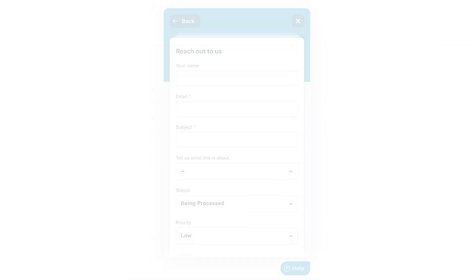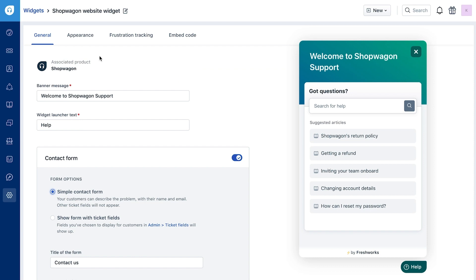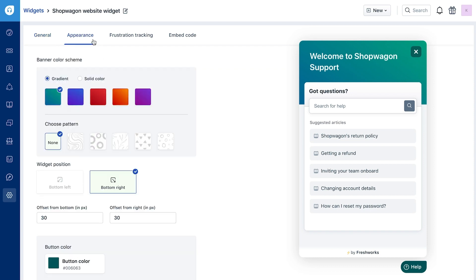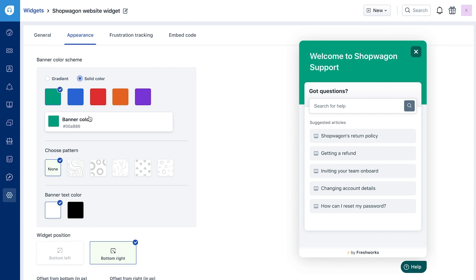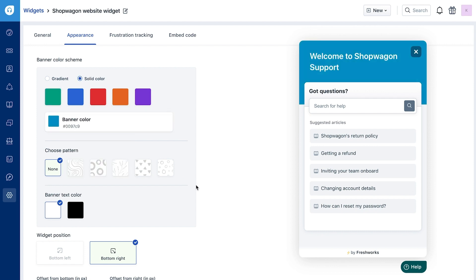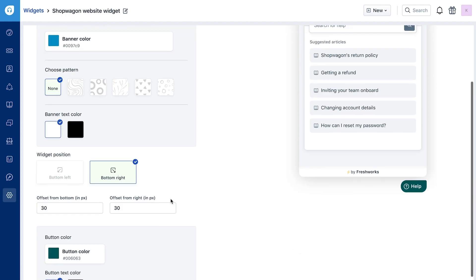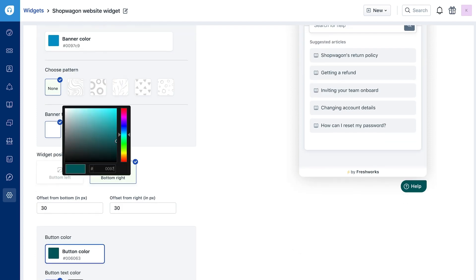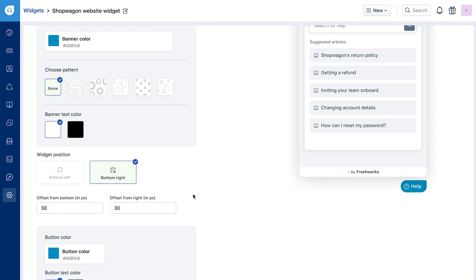Once you've set up the basics, you can customize how the widget looks using the Appearance tab. You can choose a gradient or a solid color for the banner. You can also choose a color for the buttons in the widget.